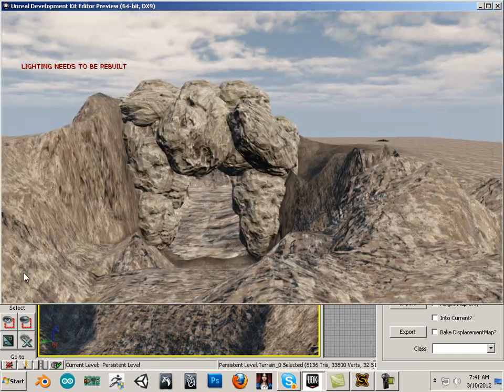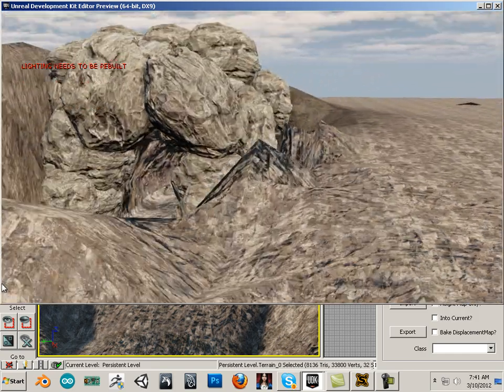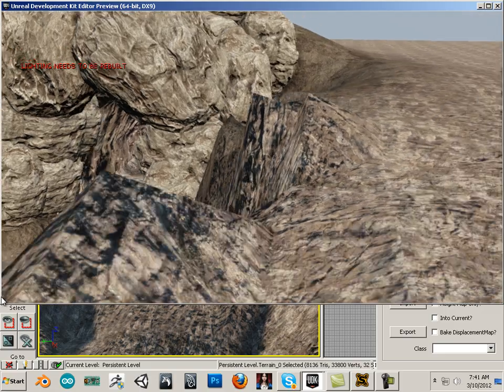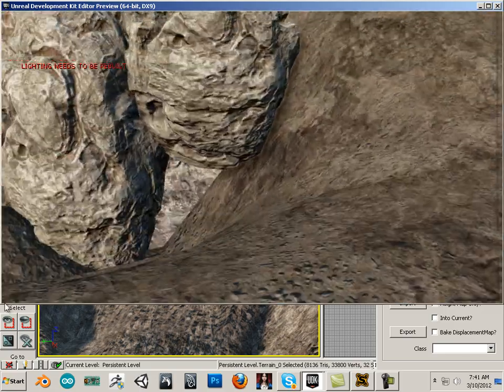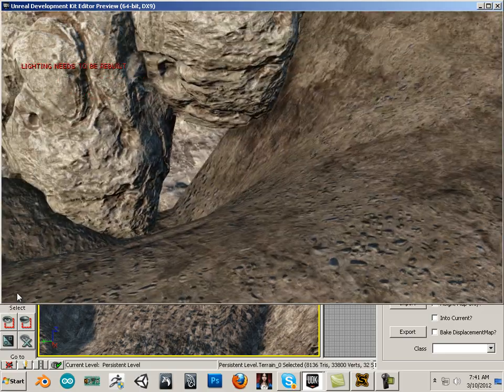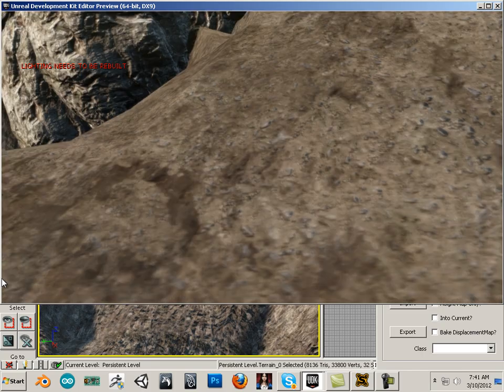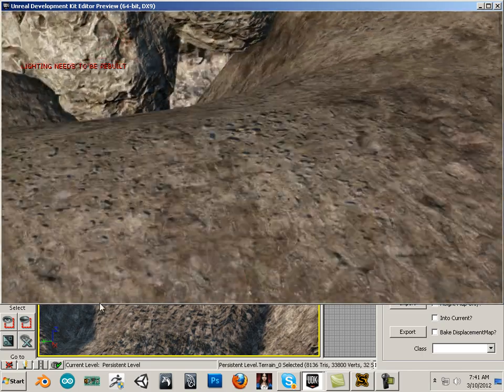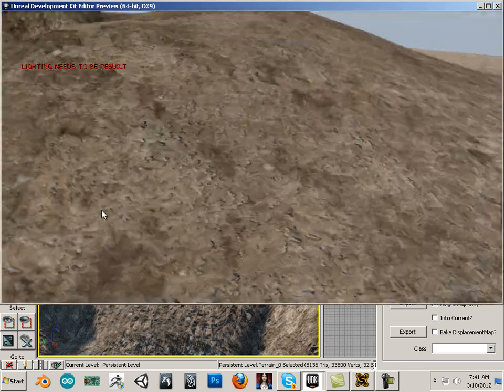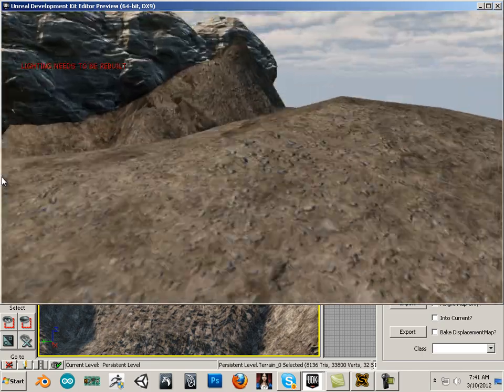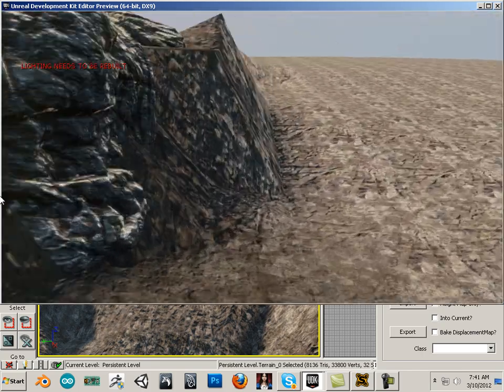And, then I'll have to just kind of work with the rocks here. But, all in all, pretty happy with the effect. Need a rock there. Or, I could leave that rock out so you can see inside the cave. But, always study from all angles.